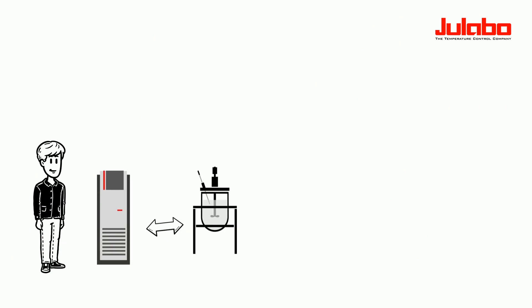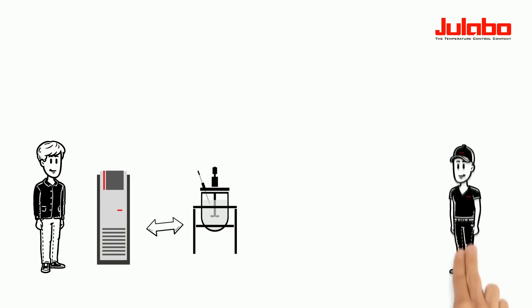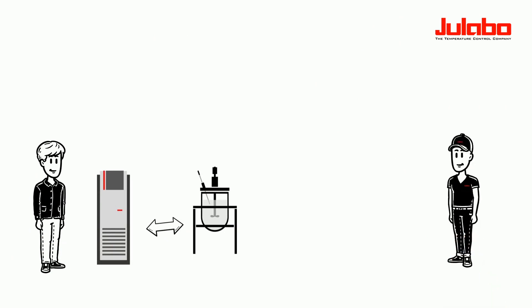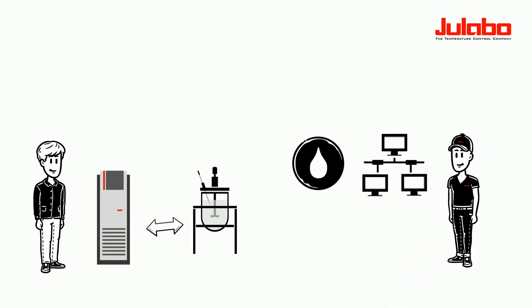Mike chooses an external temperature control system. With his Julabo expert, he discusses further details such as the bath fluid, suitable interfaces for data transmission, or useful accessories.